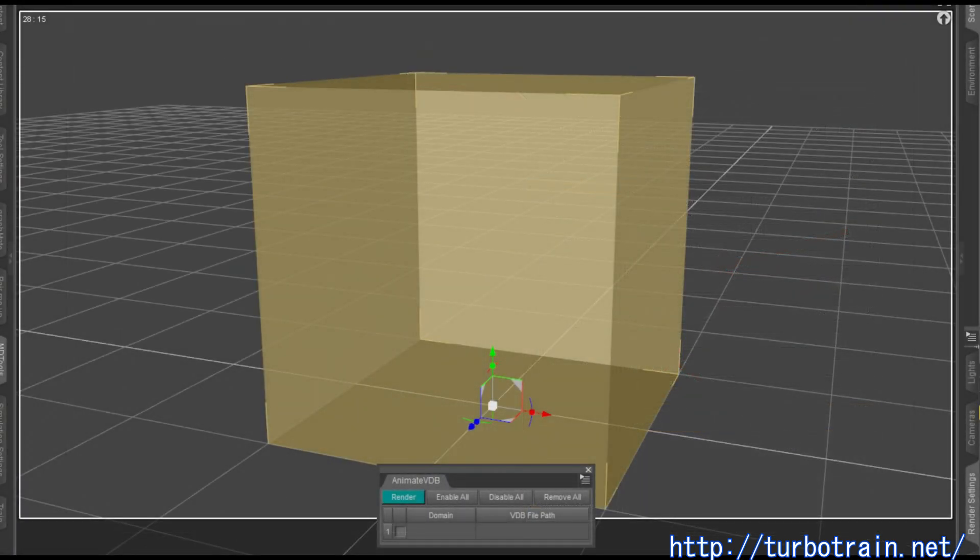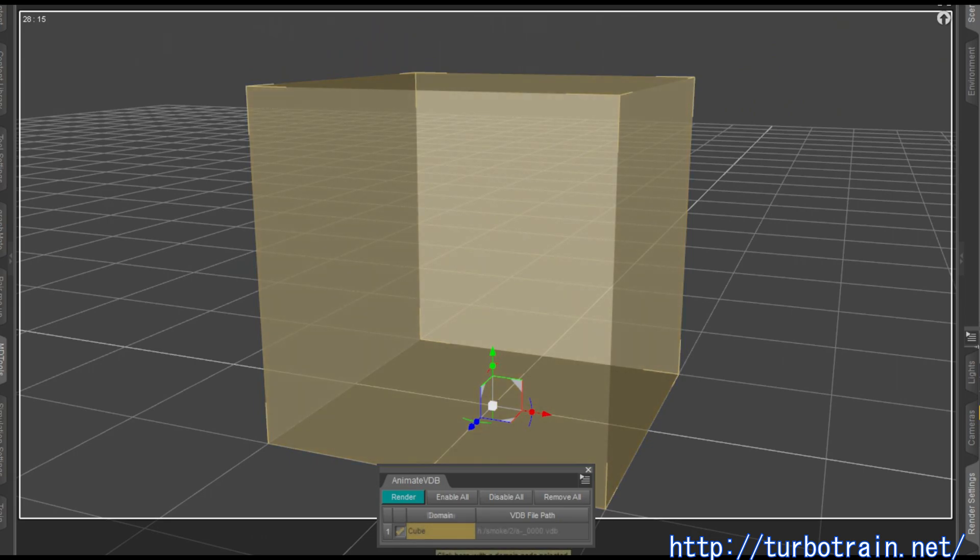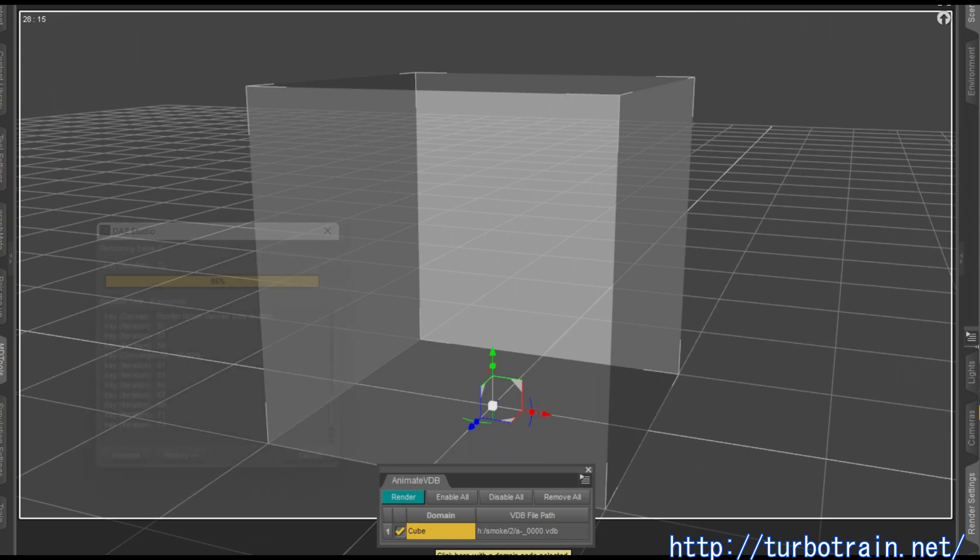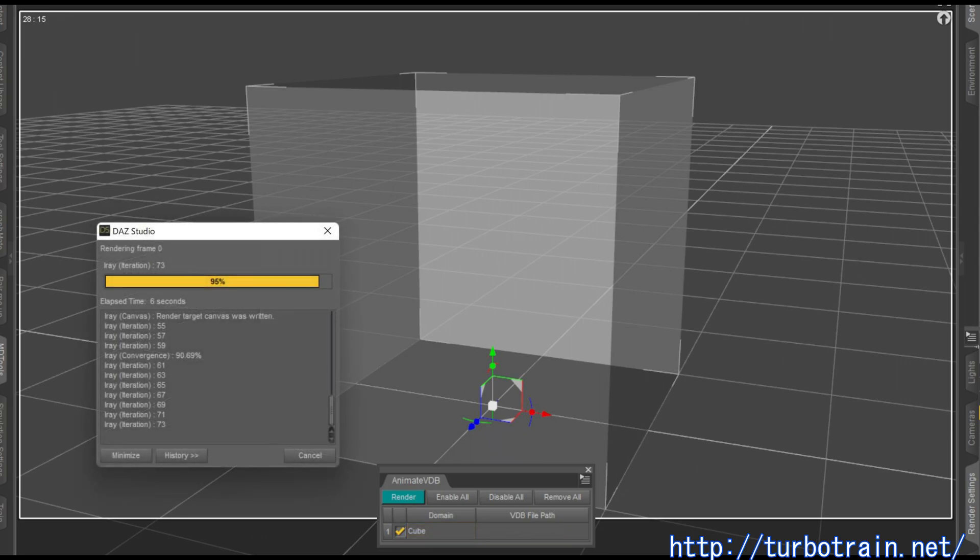Next step is to register this domain to this plugin. Select the domain node and click the cell located at the domain column of this plugin. Then click the Render button of this plugin and start rendering.